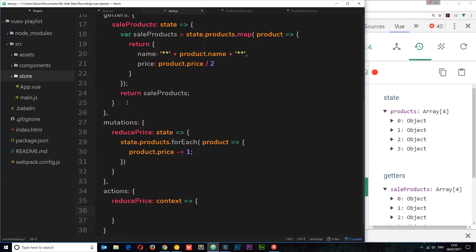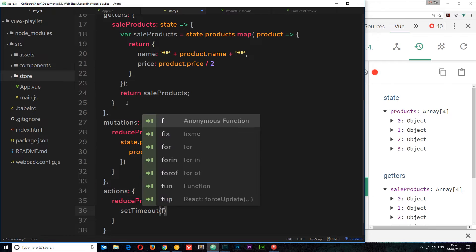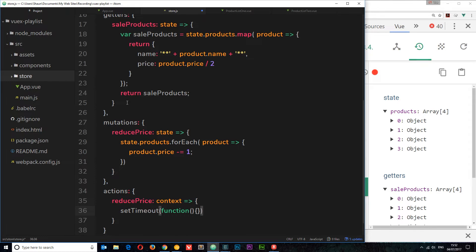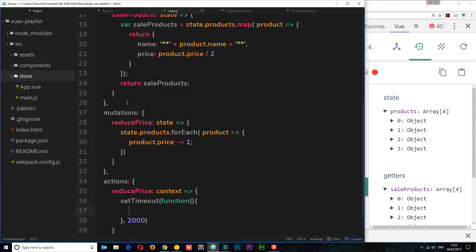Inside the action we're going to do some kind of asynchronous task, so again I'll use setTimeout. This setTimeout is going to fire a function after two seconds. Inside that function we're going to call the mutation. So instead of putting the asynchronous task around the mutation, we do it here and then call the mutation once this asynchronous task is complete — say for example you're reaching out to the server and it responds in some way.